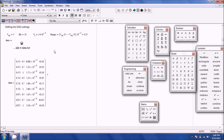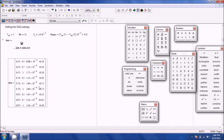Mathcad indexes by default starting at 0, so columns are 0, 1, 2, 3 and rows are 0 through 8 instead of 1 through 9. Keep that in mind. That's the first way you can import data.